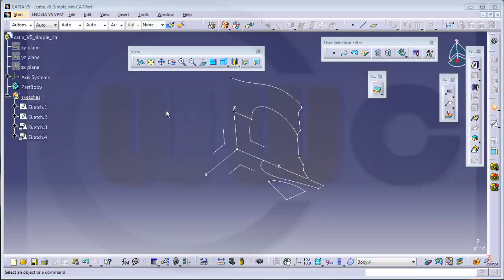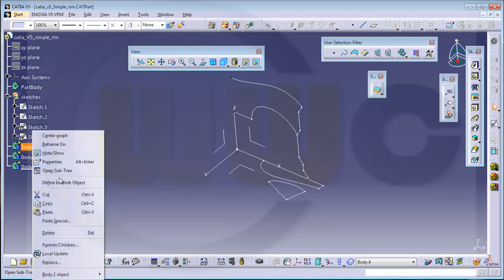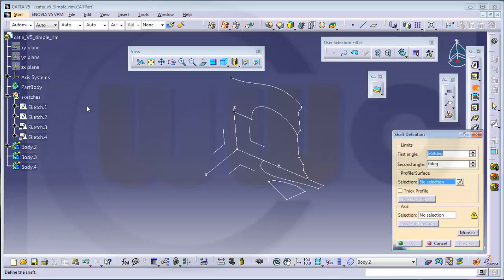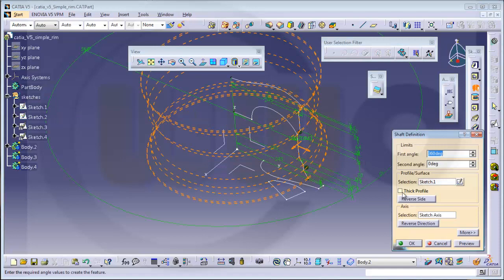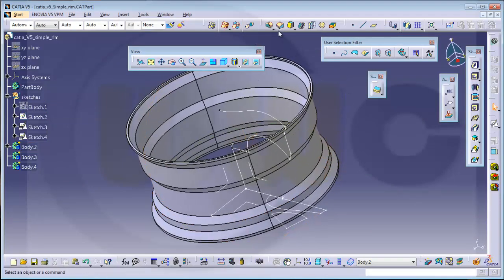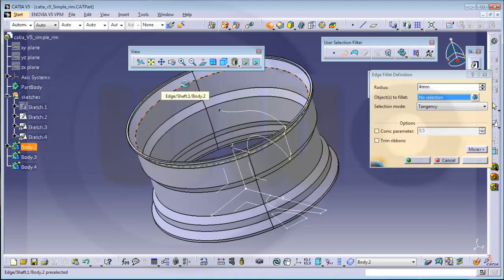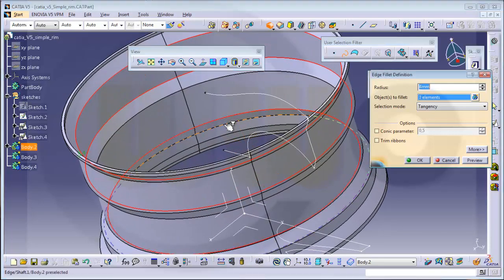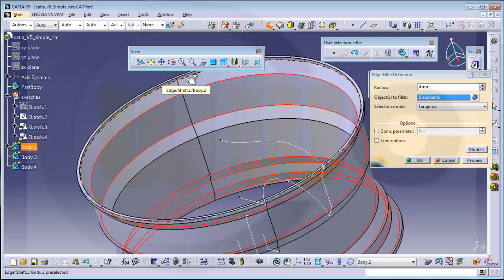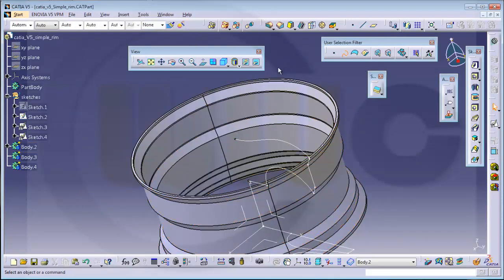Now I go for a multi-body model so I will need some more bodies — insert one, two, three. Define a work object, make now a shaft with sketch one. Make it a thick profile — this warning is obsolete. Make it thickness 5. I could already make some fillets here, let's say 4 millimeters, and use the user selection filter — it's much easier to do it with filtered ones.